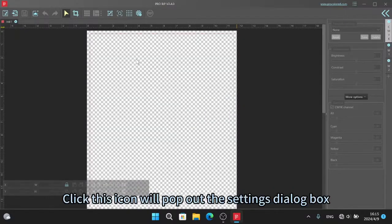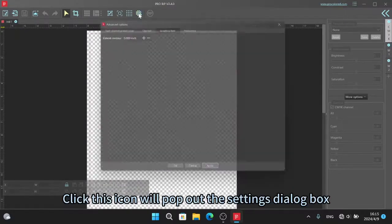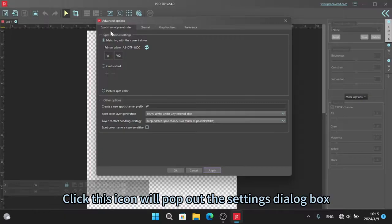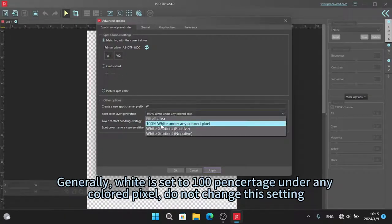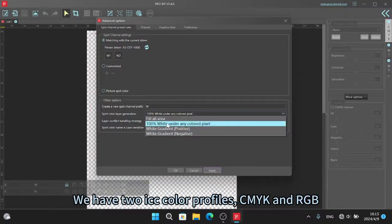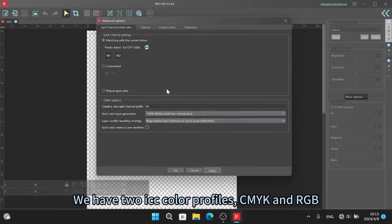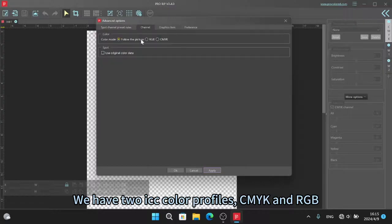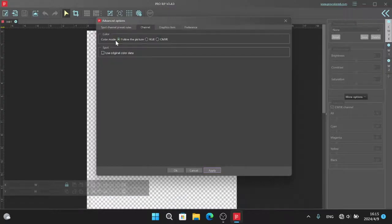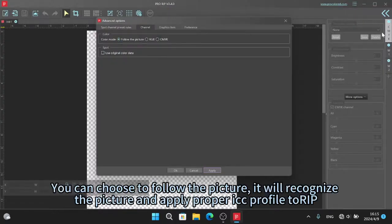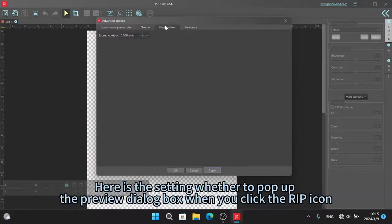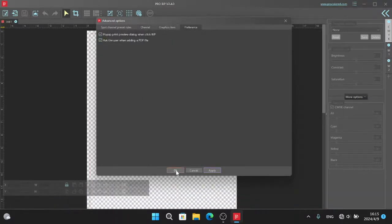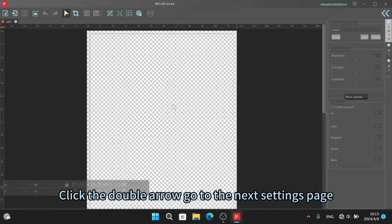Click this icon will pop out the settings dialog box. We have the ICC color profiles, CMYK and RGB. You can choose to follow the picture. It will recognize the picture and apply proper ICC profile to them.